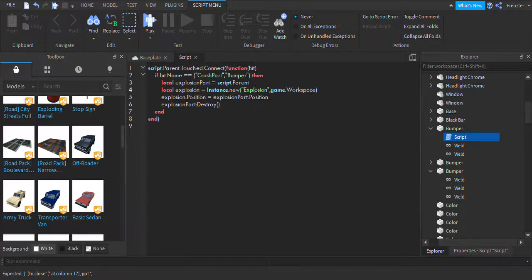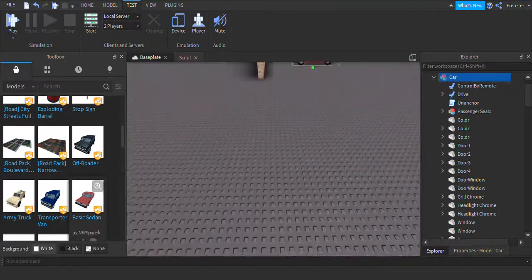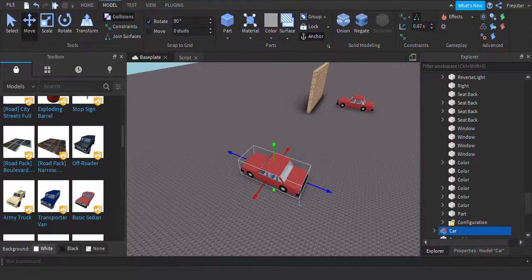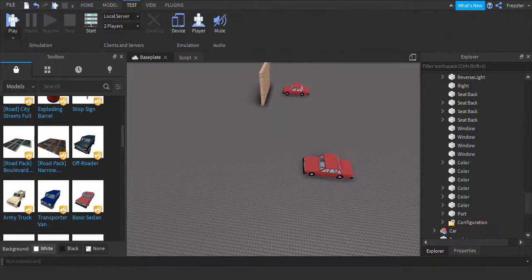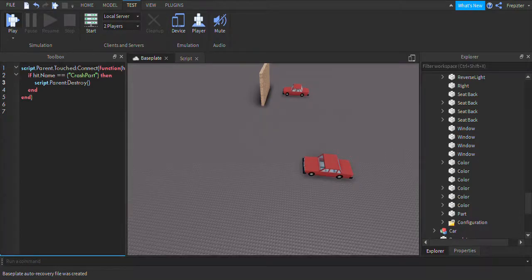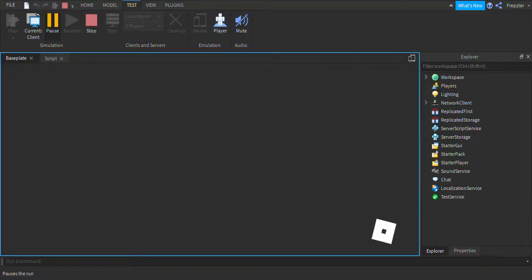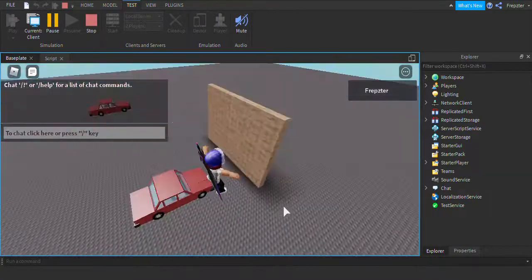We can add a comma or 'bumper' — maybe we create a table like that. So now we have a table with multiple names. We can configure different part names so when it hits another part it will destroy it. Basically, we don't want it to destroy everything — like if we hit a human, it shouldn't destroy, right.